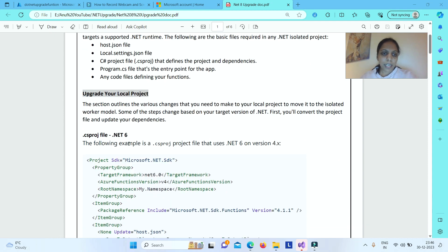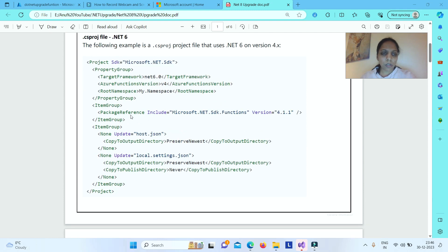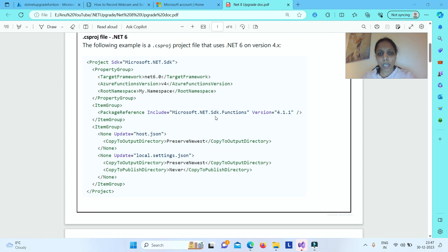Let's see an example of a .NET 6 .csproj file. Under the PropertyGroup tag, you have TargetFramework as net6.0, AzureFunctionsVersion as v4, and a root namespace. Under ItemGroup, you have a package reference to Microsoft.NET.Sdk.Functions version 4.1.1. This is how your current .NET 6 .csproj file looks.